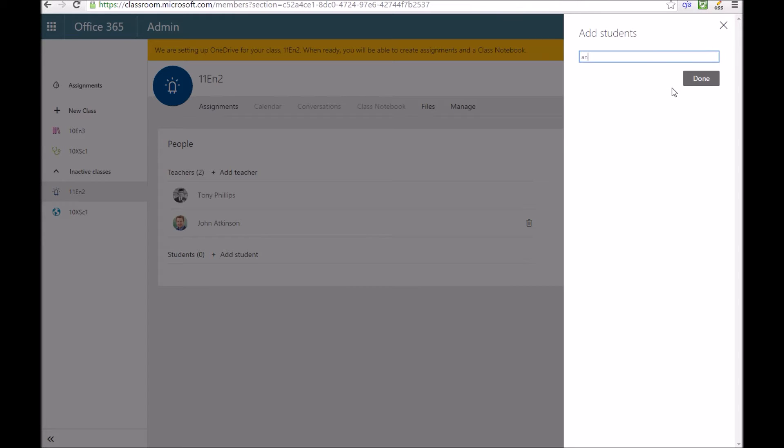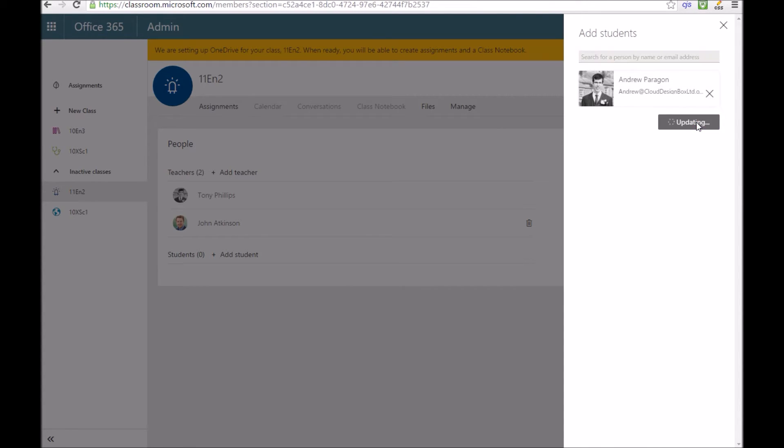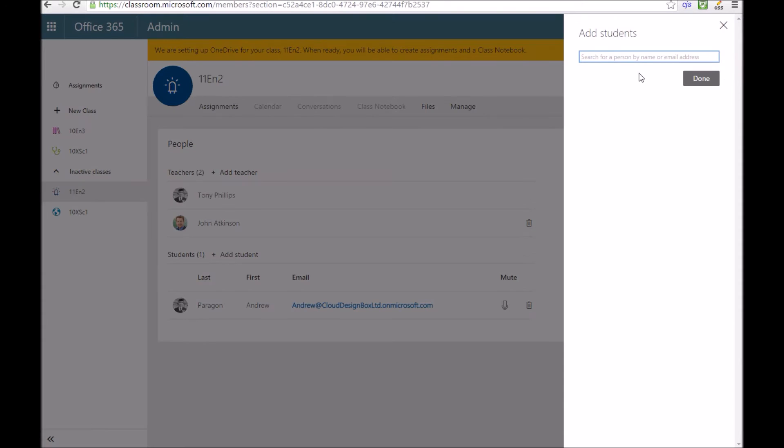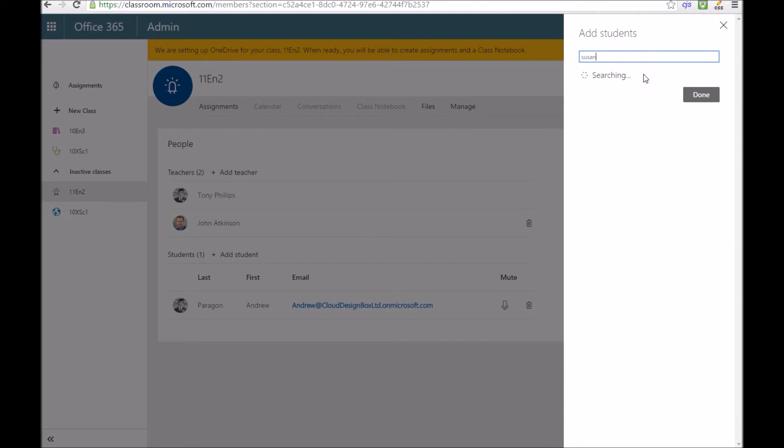You can add people manually like I'm doing here. You could have your class information come through automatically from your MIS provider, something like SIMS or CMIS if you have some third party MIS integration software.